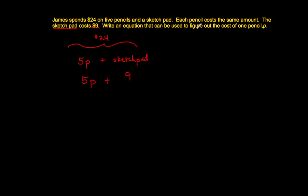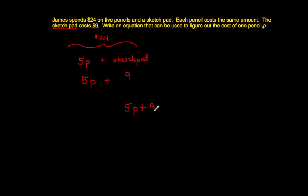Write an equation that can be used to figure out the cost of one pencil P. Okay, well, I know that 5 pencils plus $9, this is the cost of the pencils, plus $9, will equal $24. Because that's the total. So the equation is 5P plus 9 equals 24.